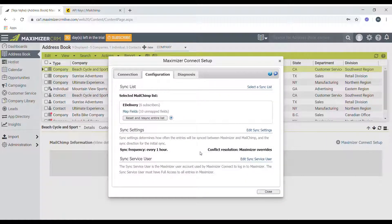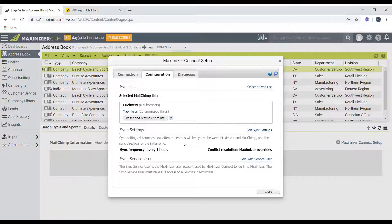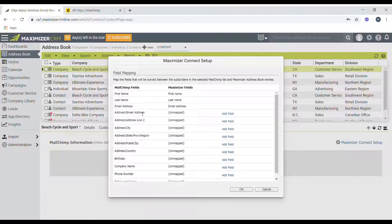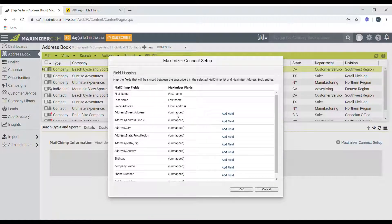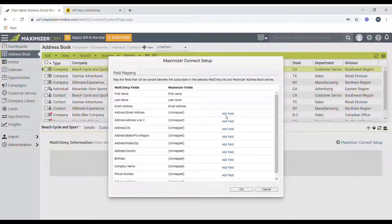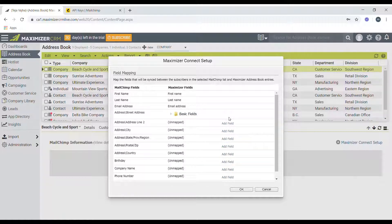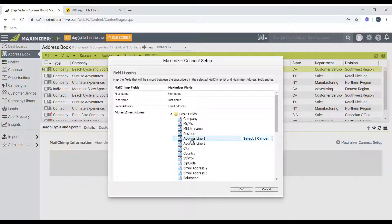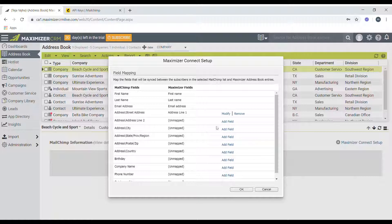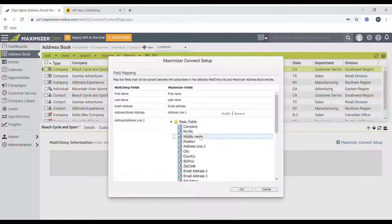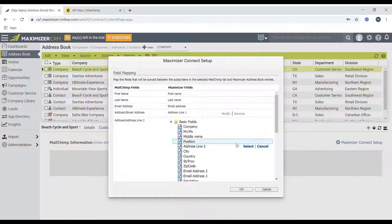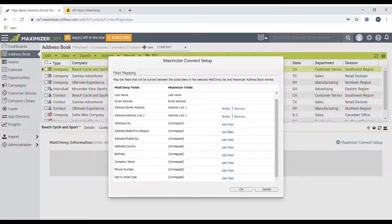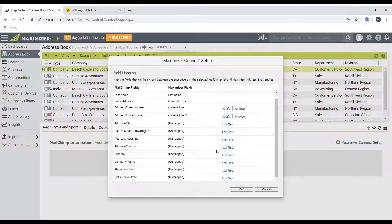So this is the list that I choose. So now the next step would be to sync the fields between Maximizer and Mailchimp. So click on the map fields option and then map the fields between those two accounts. So for address, you can choose basic fields, I just find one, select then address line two, and you can do this for the rest of the fields.